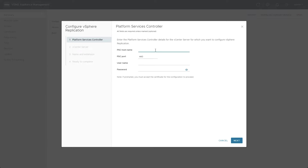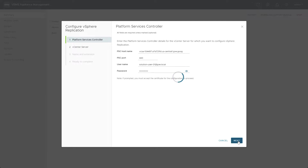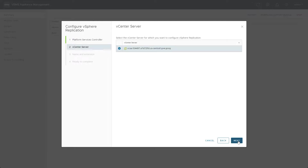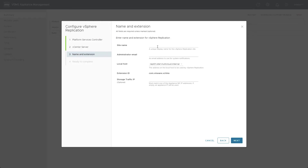On the first screen of the wizard, we provide the vCenter login information, making sure to use the solution user account we prepared in the previous video. This is because the cloud owner account does not have the required privileges to complete these tasks. Following through the steps, we provide the site name, an administrator email, and select the local host address before clicking Next.